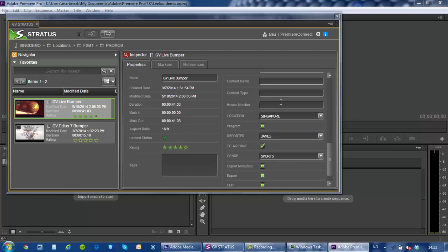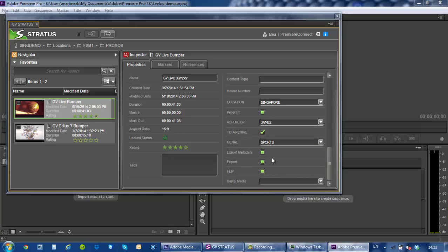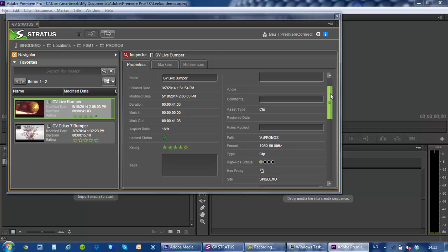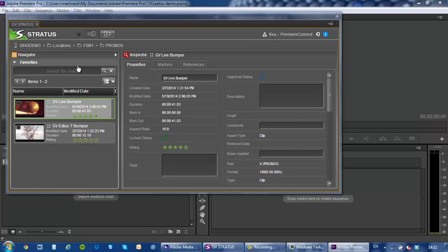All of the metadata fields are available from here and also I can even make changes to that metadata. So let's say I want to make a change to the reporter or there are tick boxes or metadata fields that are associated with the specific workflow rules within Stratus. So let's say a tick box will send it to the archive or to the web or transcode.